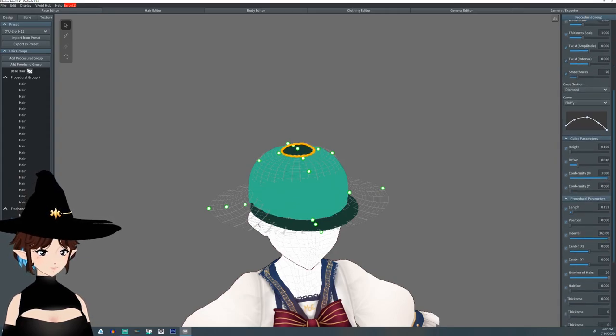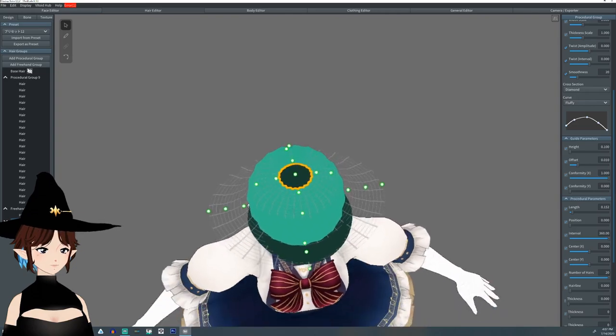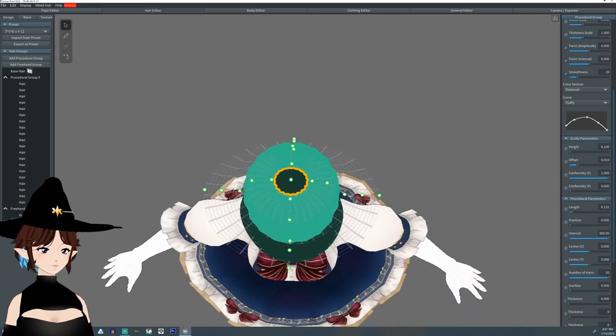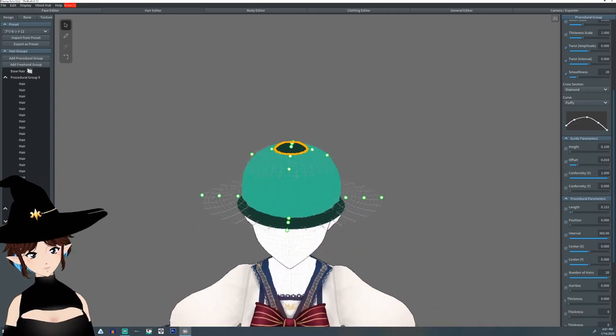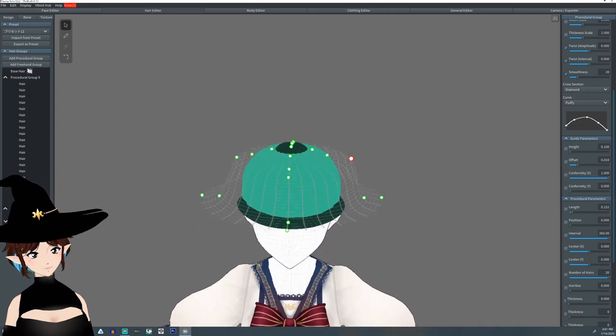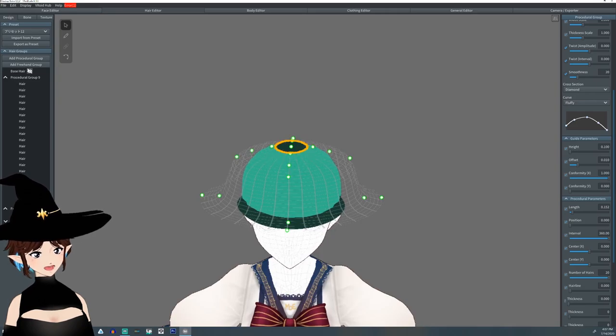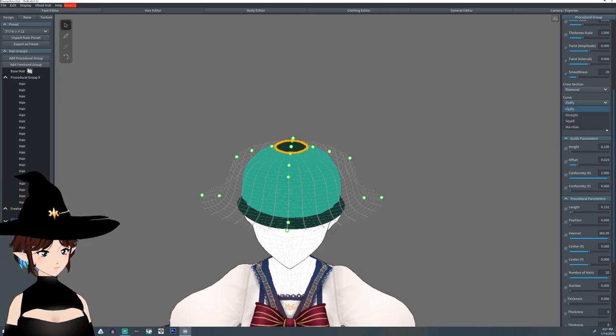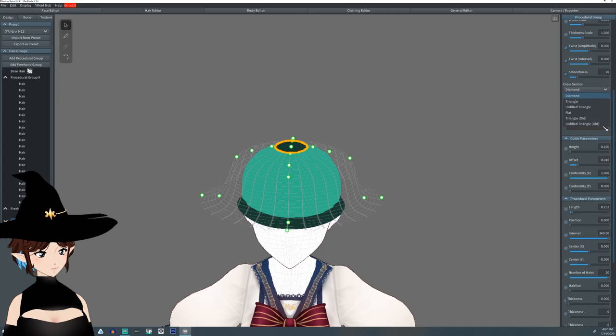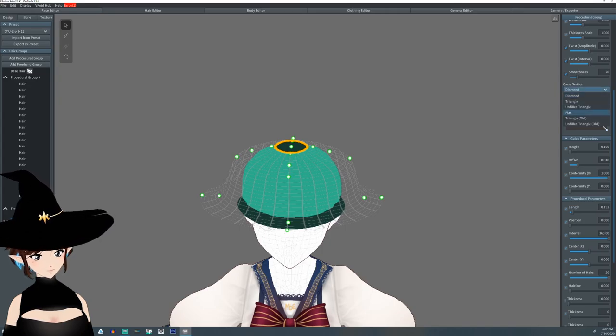I'm going to shrink the length down. Very small interval all the way around. Many, many hairs. Just like this.